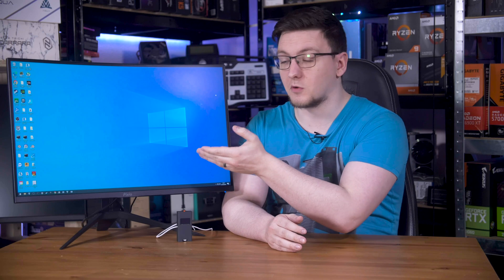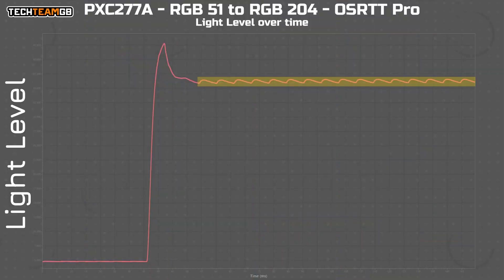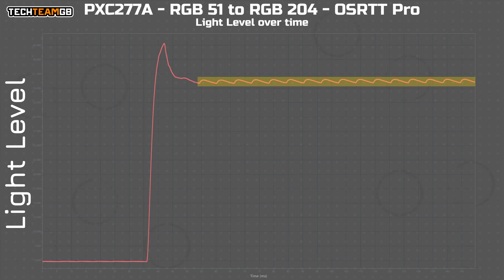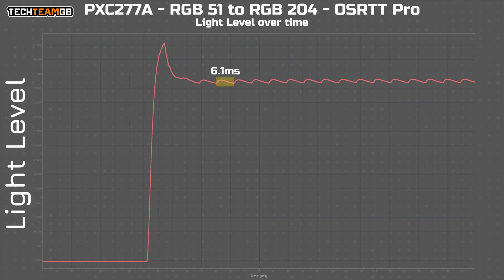At 165Hz, this monitor's maximum refresh rate, that means that there should be 6ms between frames. And if we measure those little waves here, we find that each of them is 6ms apart. Perfect. Just as we expected.